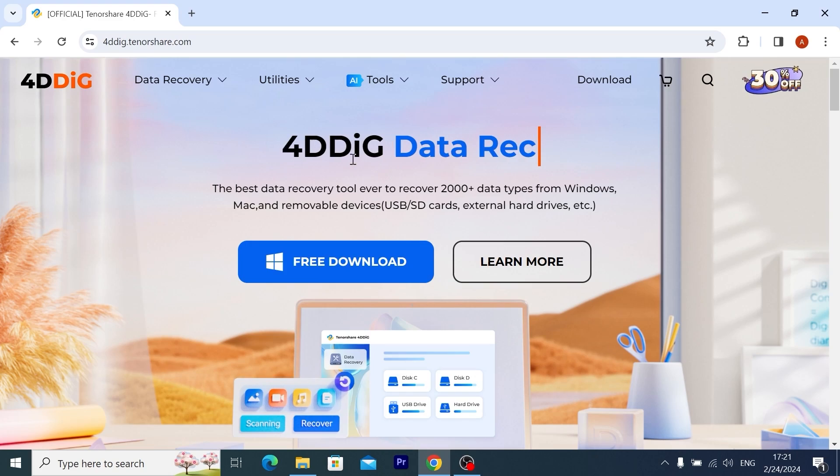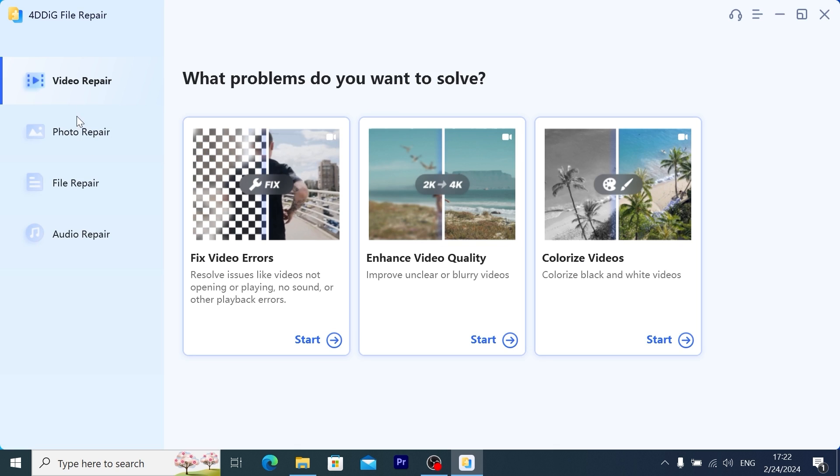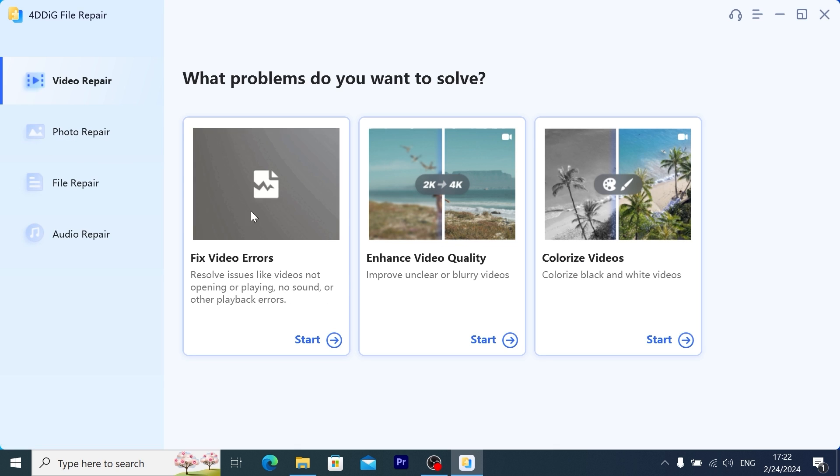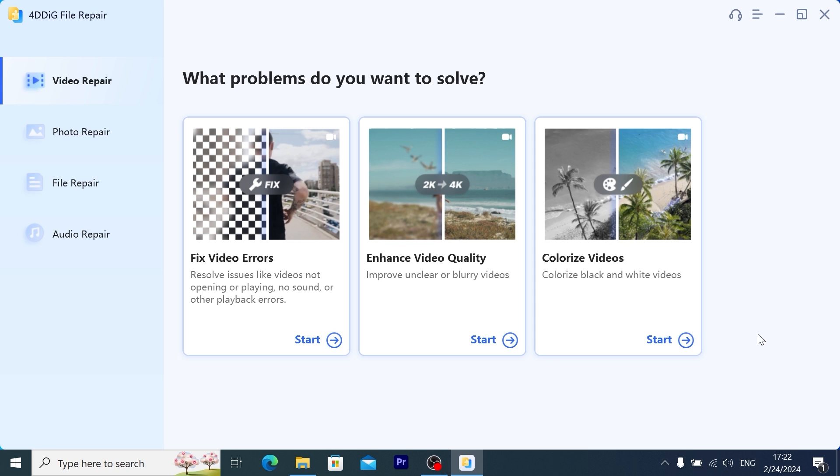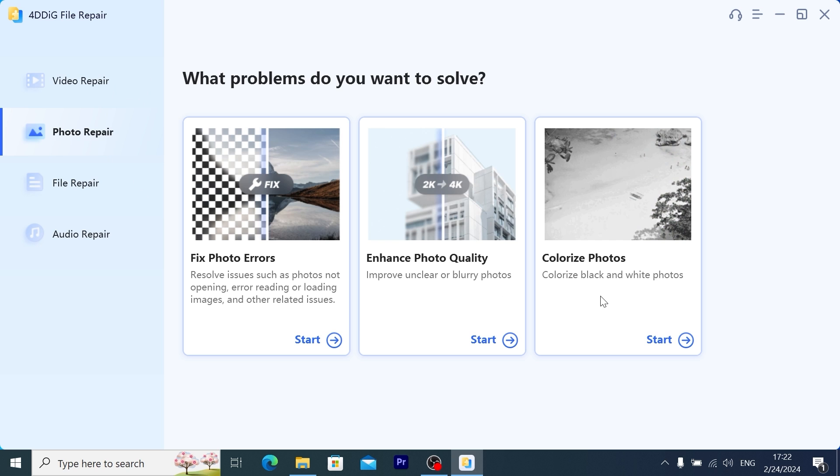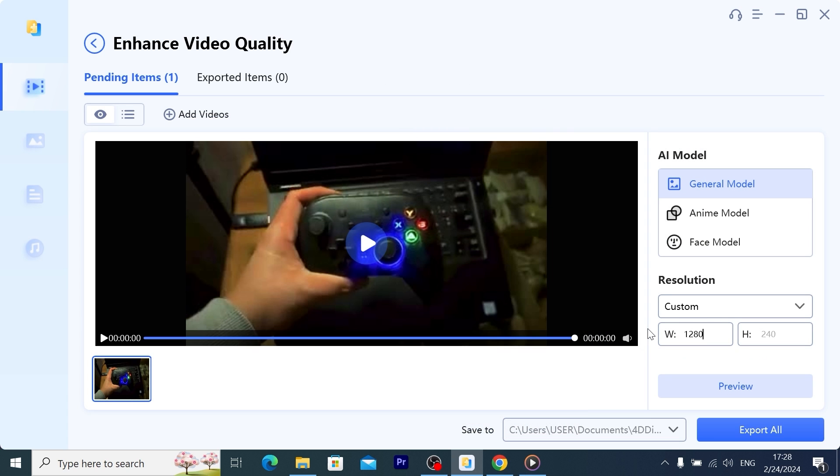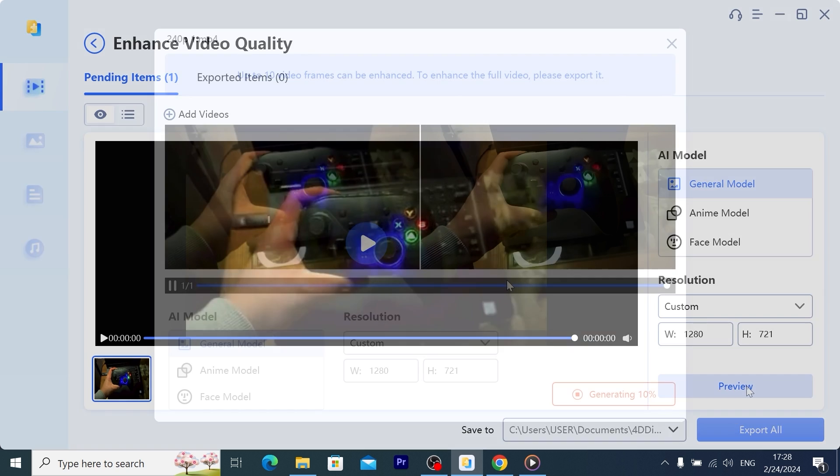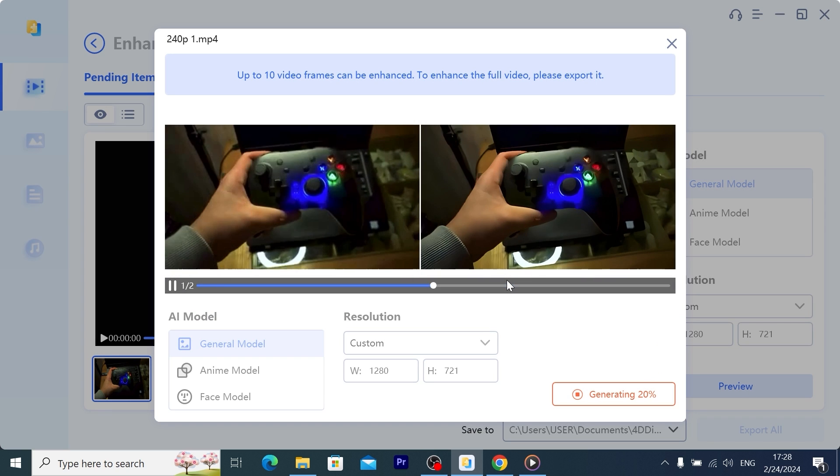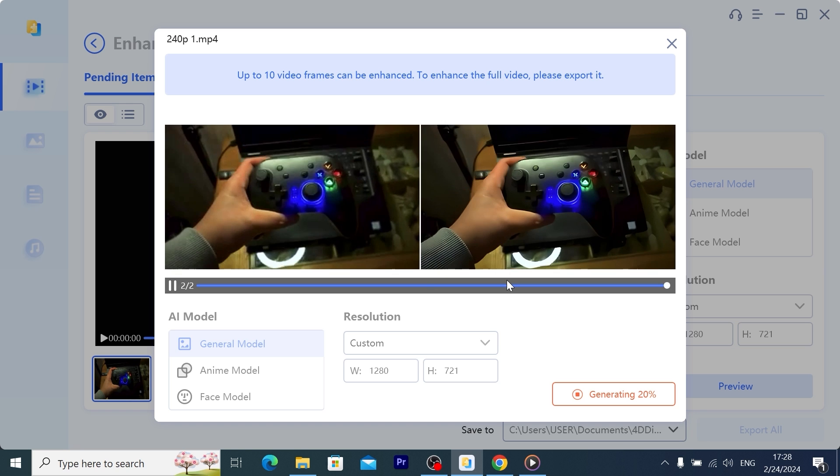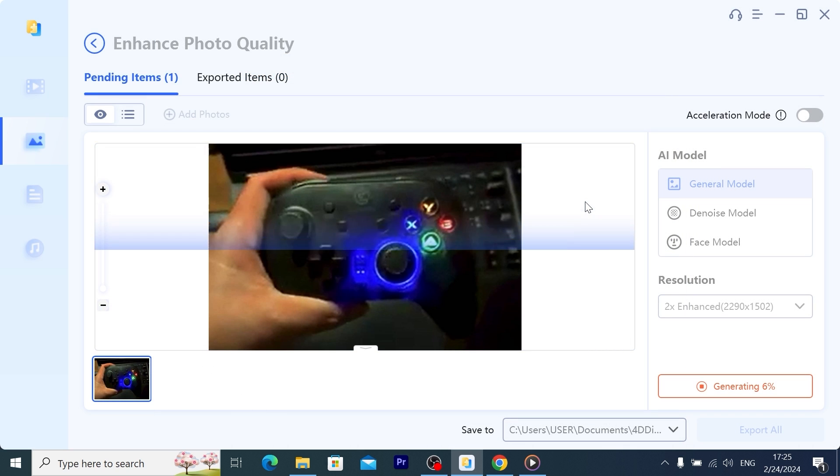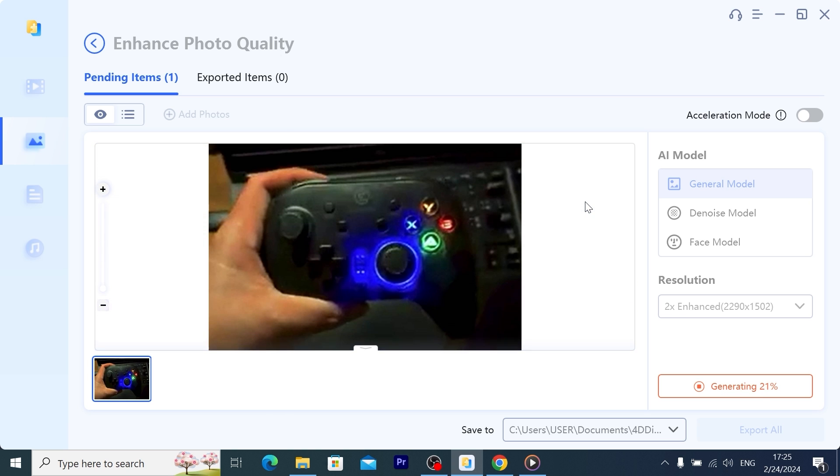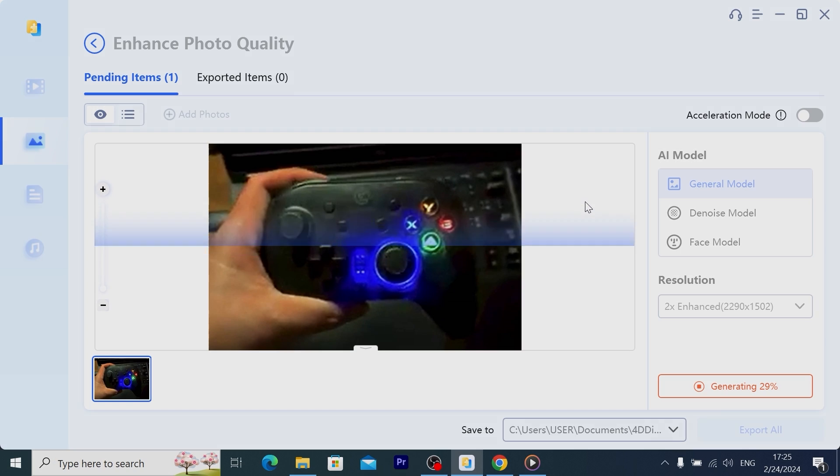But wait, I almost forgot about our sponsors. 4DDiG Data Recovery, a leading software provider with a decade of experience, proudly unveils version 10.0 of its flagship product. This latest release not only improves the user interface, but also introduces the enhanced video recovery feature, solidifying its position as the preferred solution for data loss. Unlike conventional recovery tools, 4DDiG now can simultaneously attempt to repair both videos and photos during the recovery process. Links to download 4DDiG Data Recovery can be found in the video description.